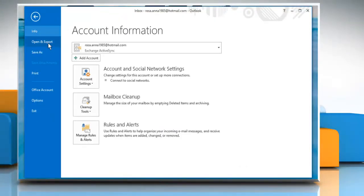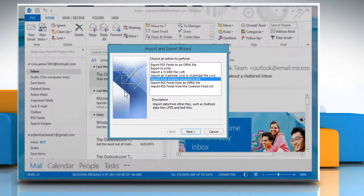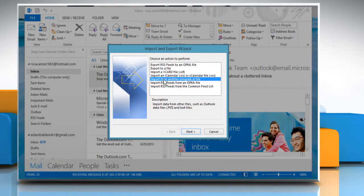On the File menu, click Open and Export and then click Import or Export. A new window titled Import and Export Wizard appears.